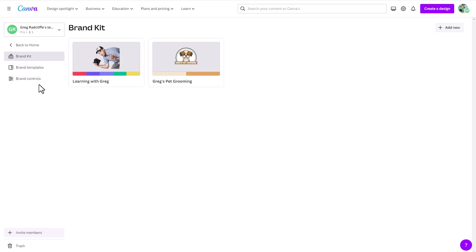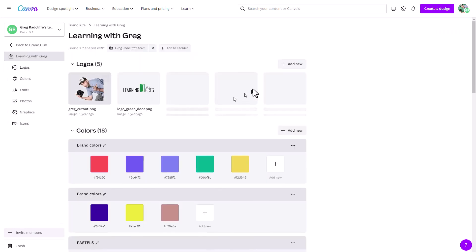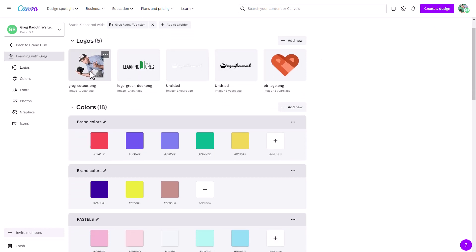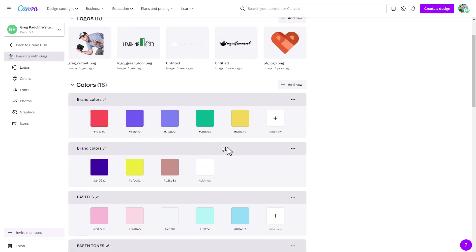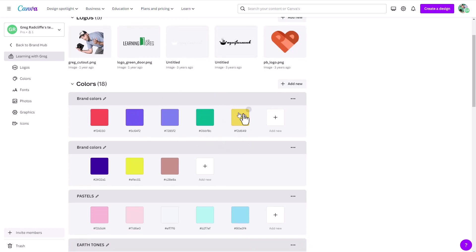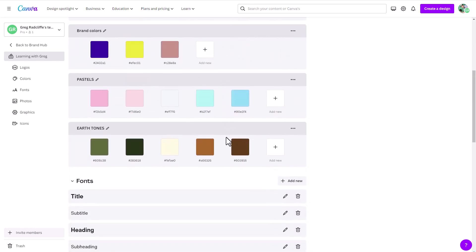So I clicked on my brand hub, and now I can click into any of these brand kits. And you'll see underneath any brand kit, you have an opportunity to upload logos, you can upload brand colors, and you can upload multiple palettes here. So you can upload your logos, your color palettes.